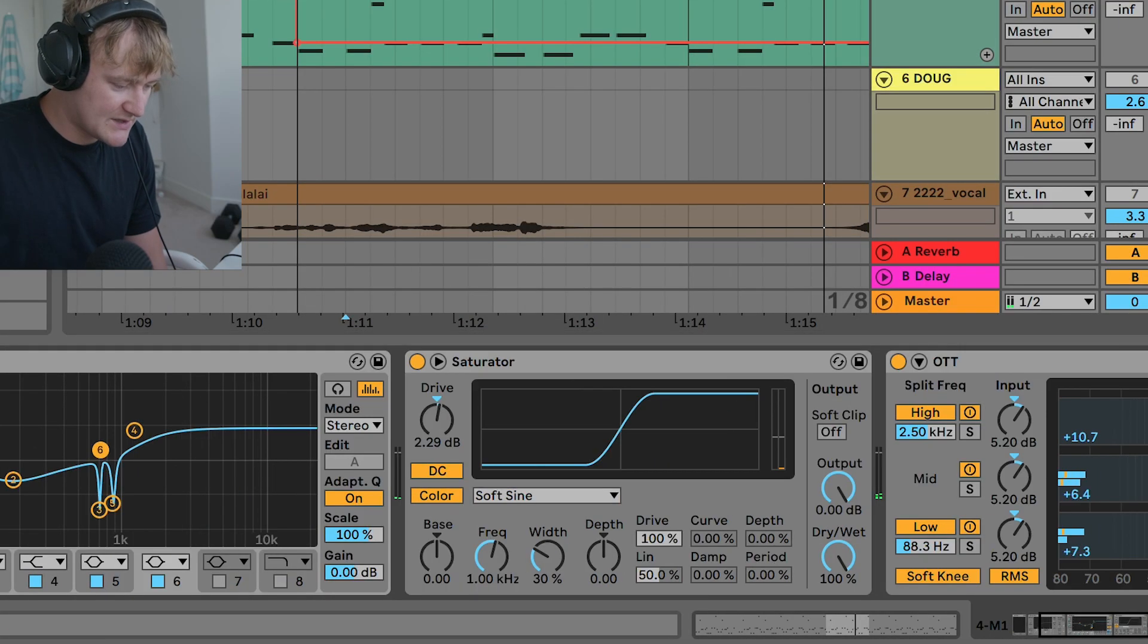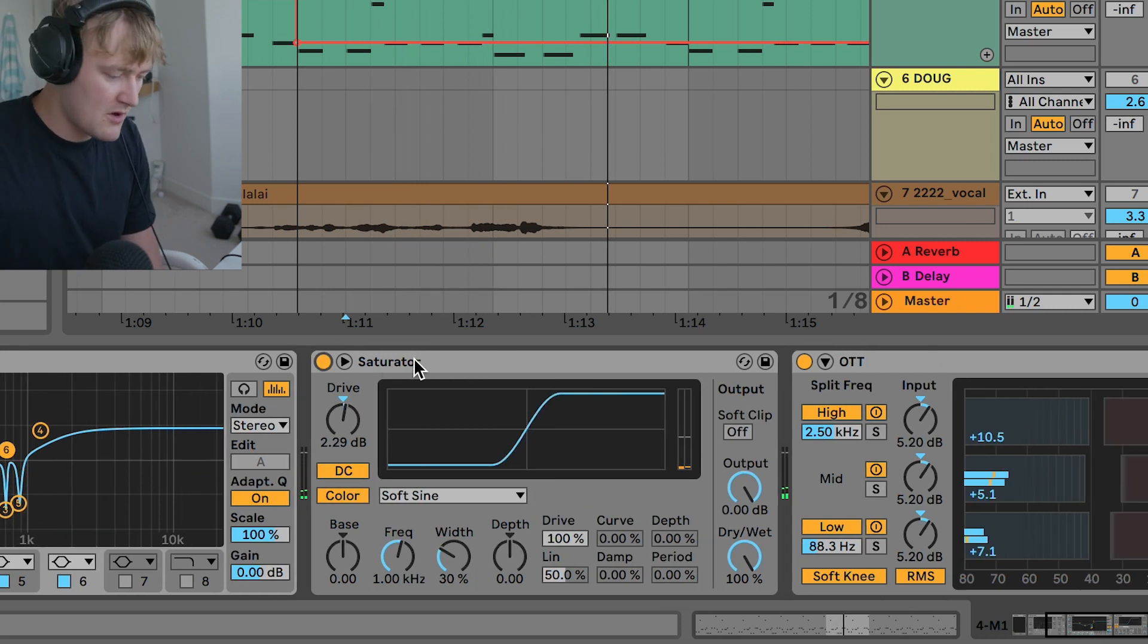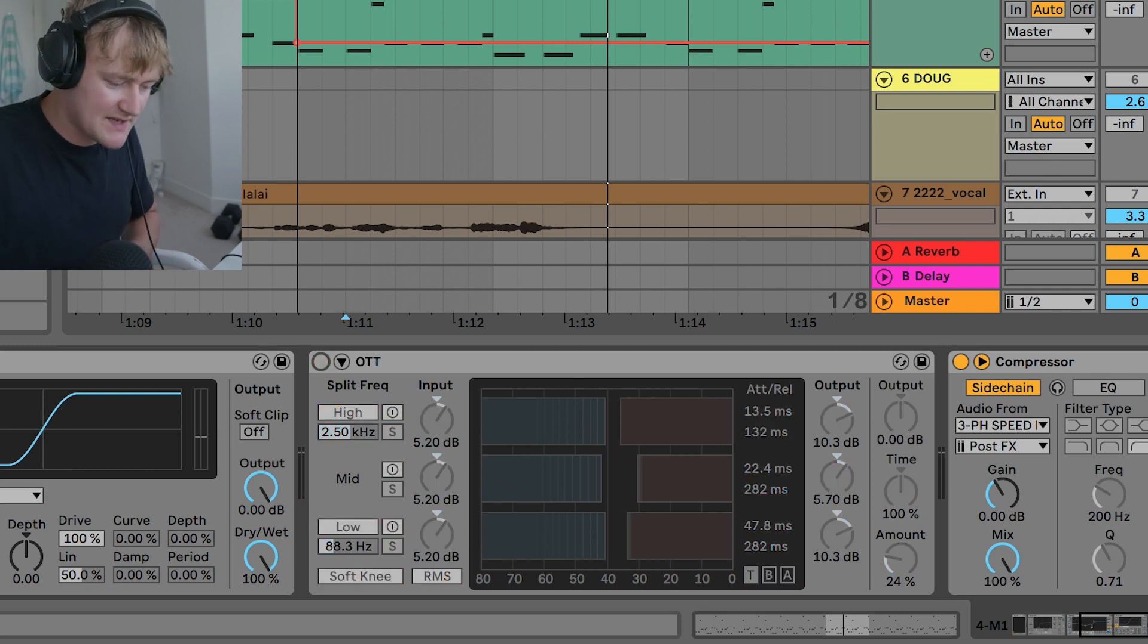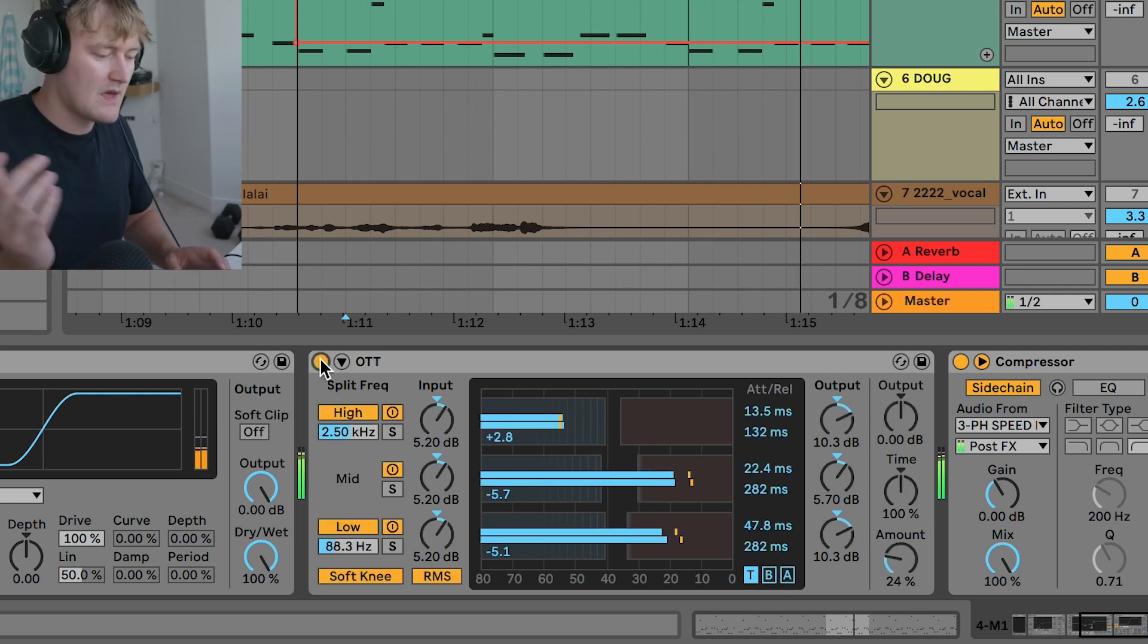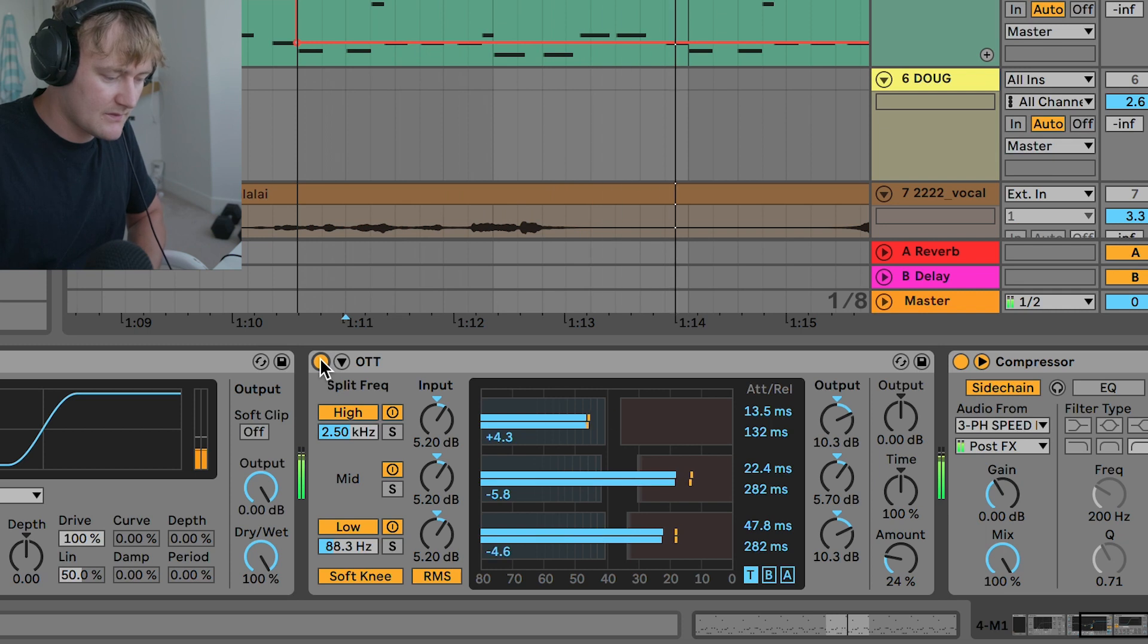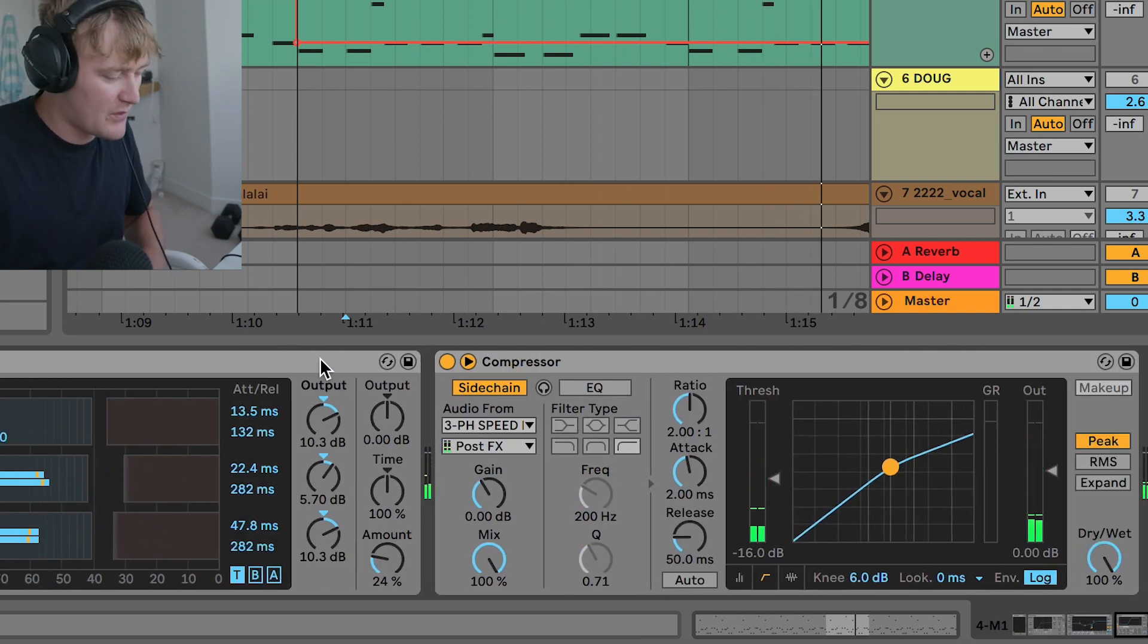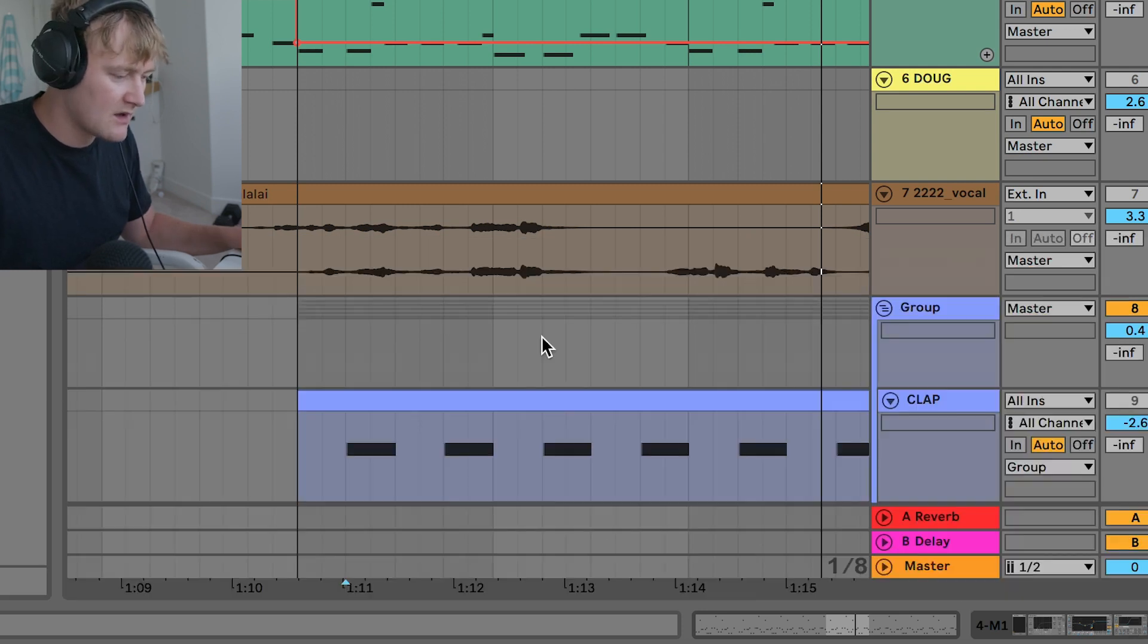Next, we've got this saturator. Really making it a lot louder and warmer. And then we've got this OTT. So this is just the OTT preset. And I've dialed down the amount to 24%. Without it, with it, you can hear it's got that over the top compression in the high end. Which adds that really nice sort of modern sound to it. And I've just got this side chain to the kick. So using the Ableton compressor.